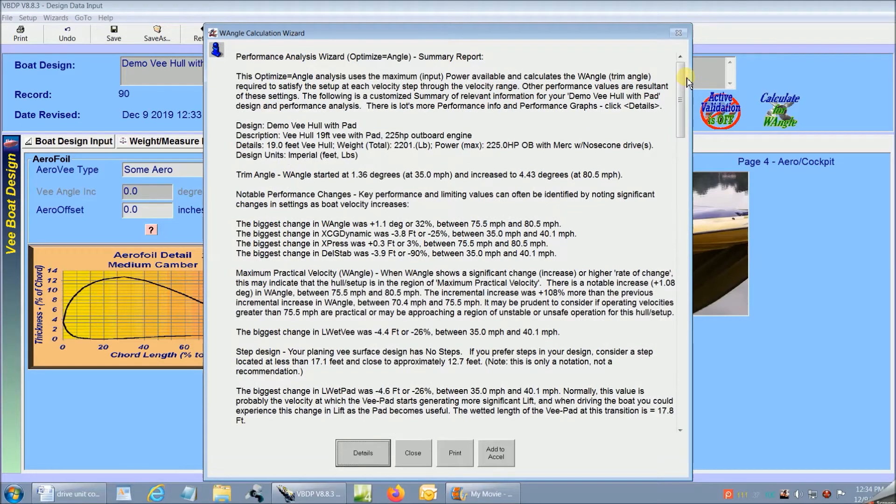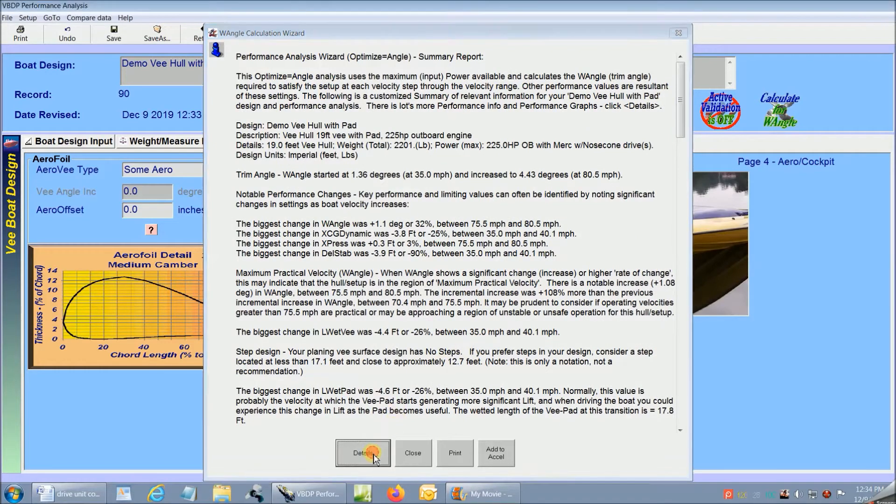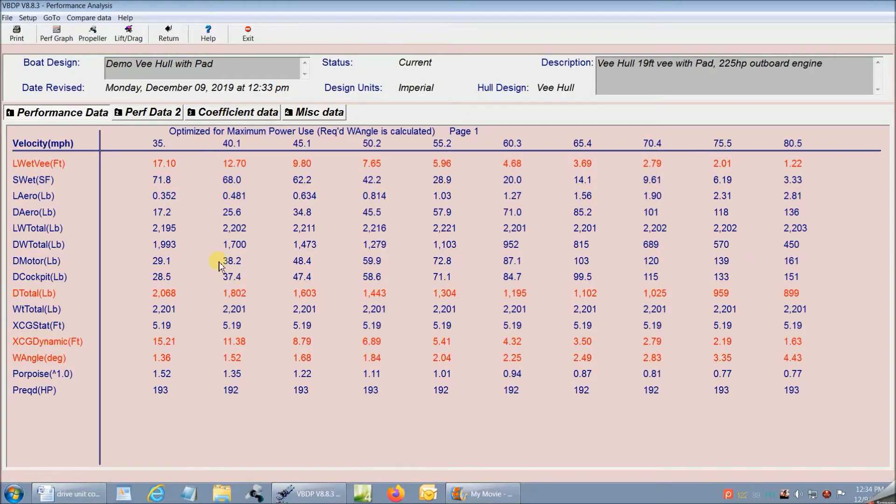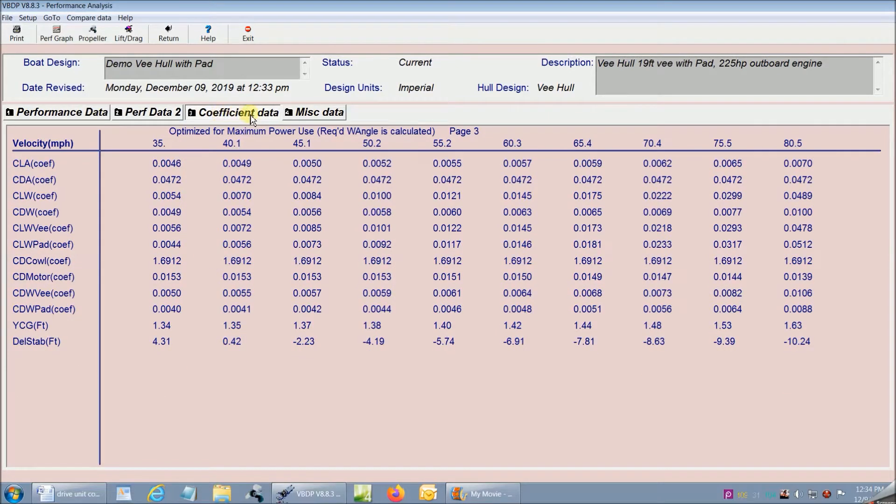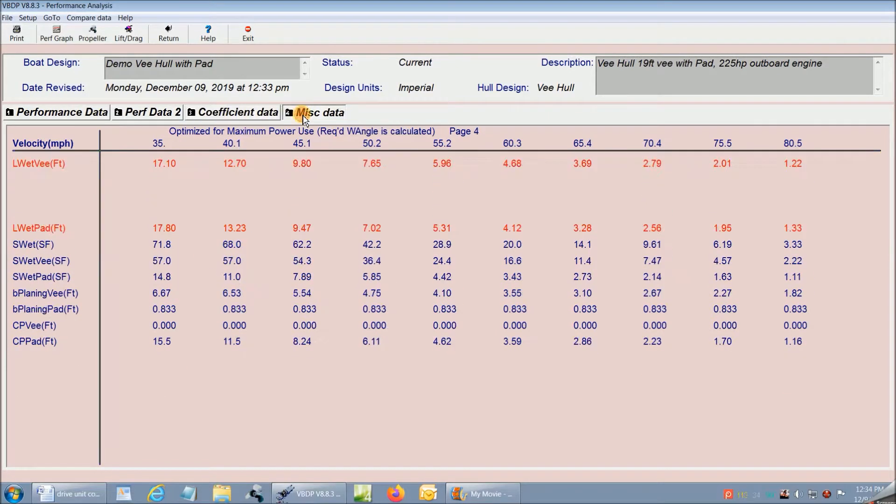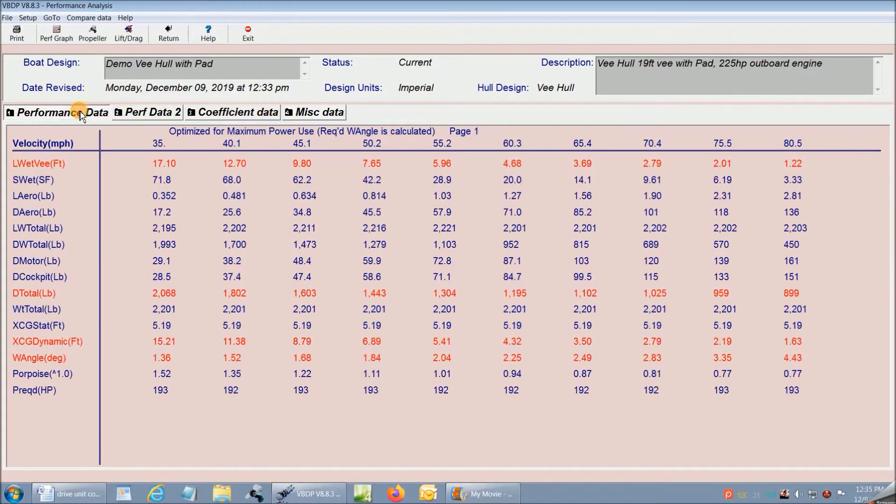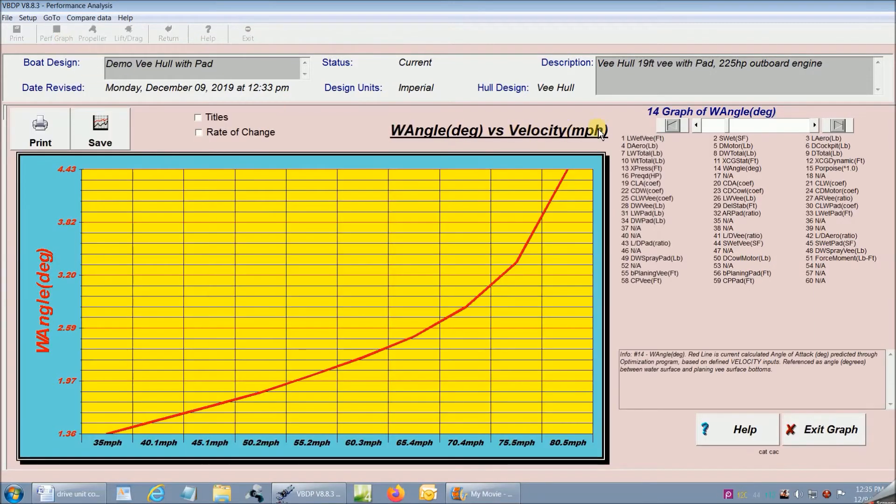We'll look more at the report later. Now I click details and I get the full performance output screens that show how my boat behaves through its entire velocity range. And I can see it all in graphic format too.